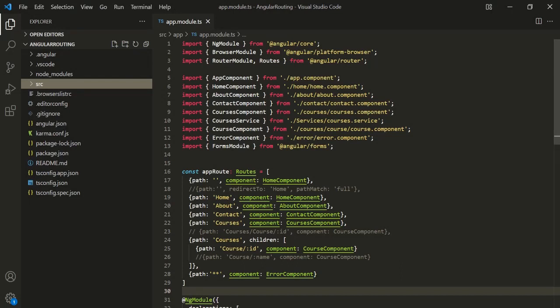Typically, if you have more than two or three routes defined, we don't add it directly in the app modules file. Instead, we can add a new module file which will be for the whole application, and inside that module file we can add and define our routes.